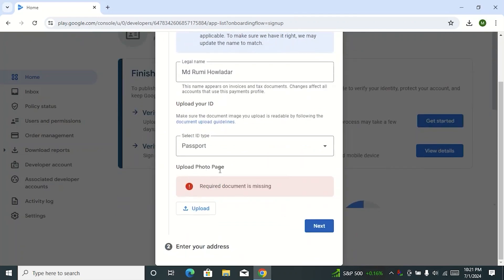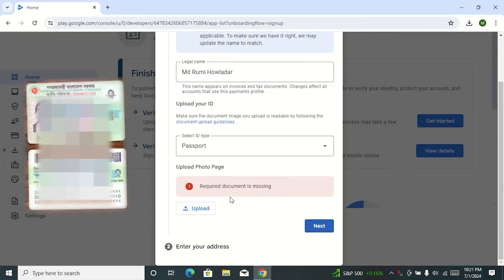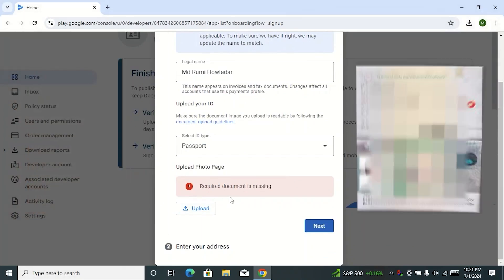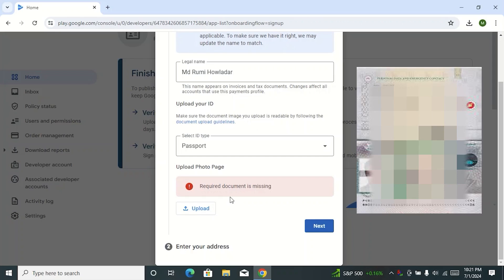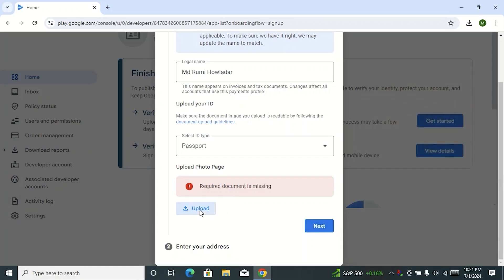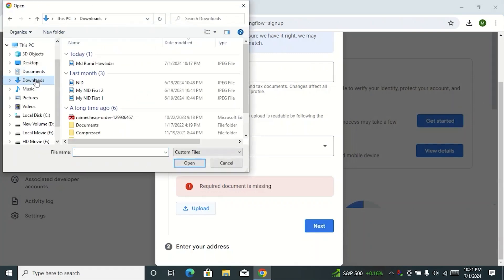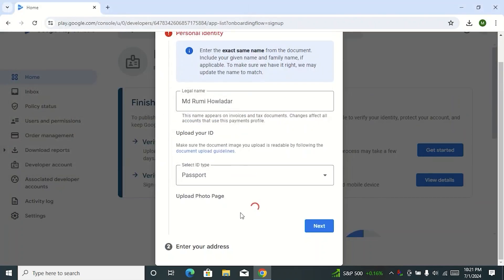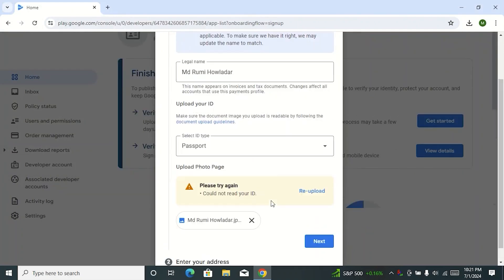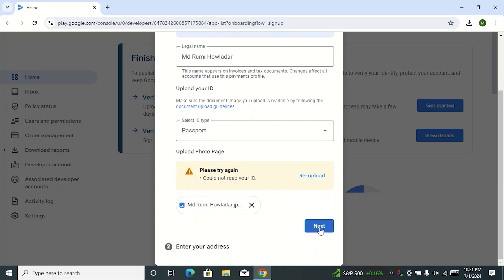Here you can see the upload photo page. If it is a national ID card, scan the front part and the back side exactly like this. And if it's a passport, scan it exactly like this. Then click on Upload. Go to your document location, select your document, then click on Open. My document is being uploaded — wait for the upload to complete. My document is uploaded and shows an error message, but there is no problem if this message is displayed. Then click on Next.